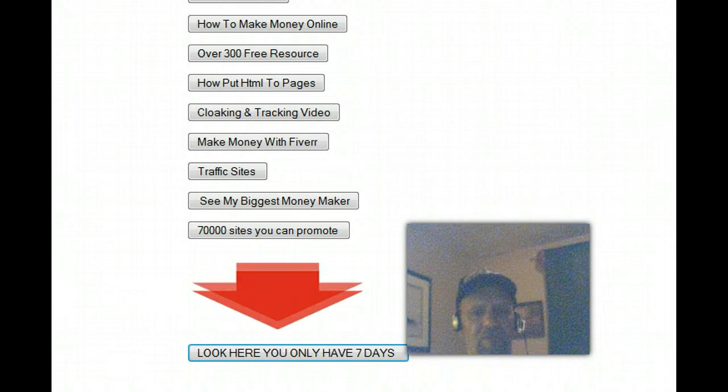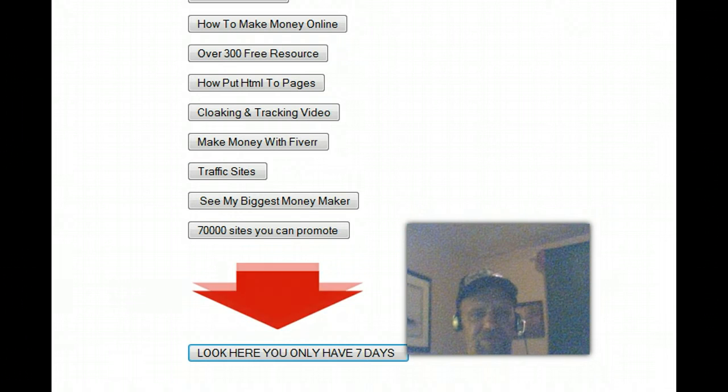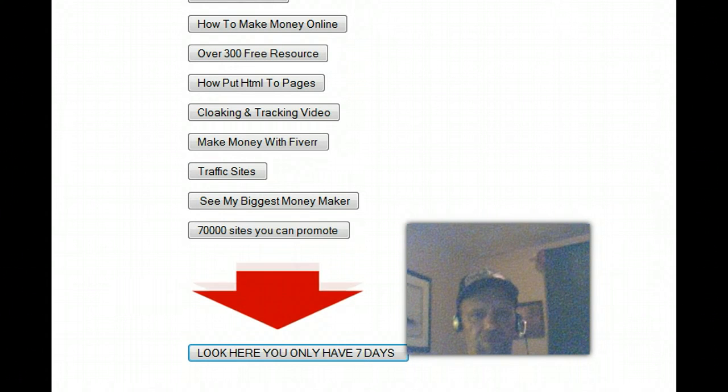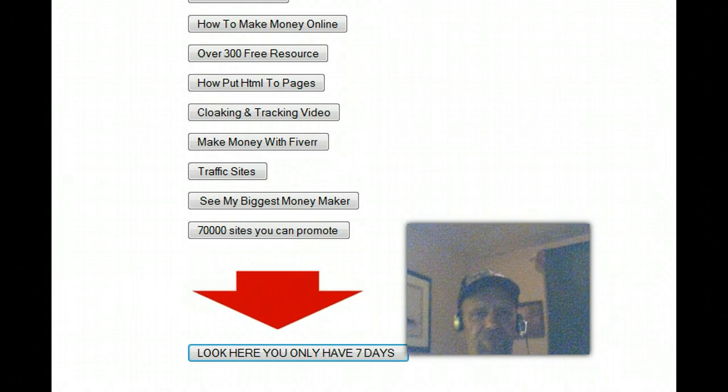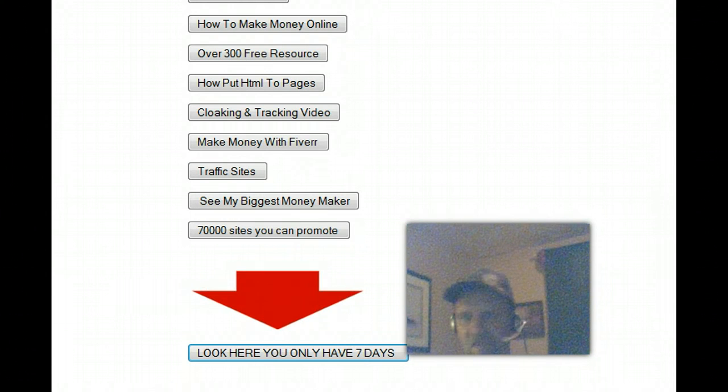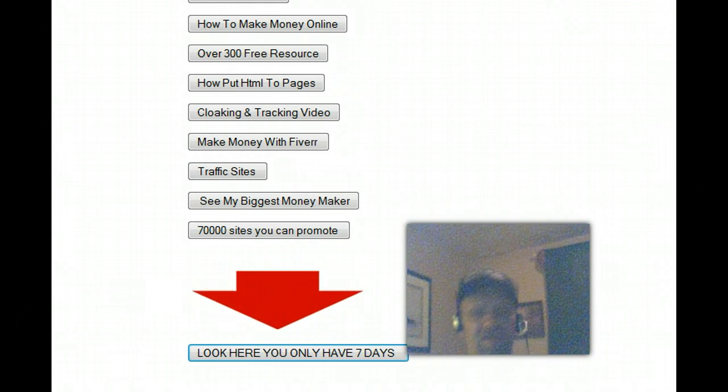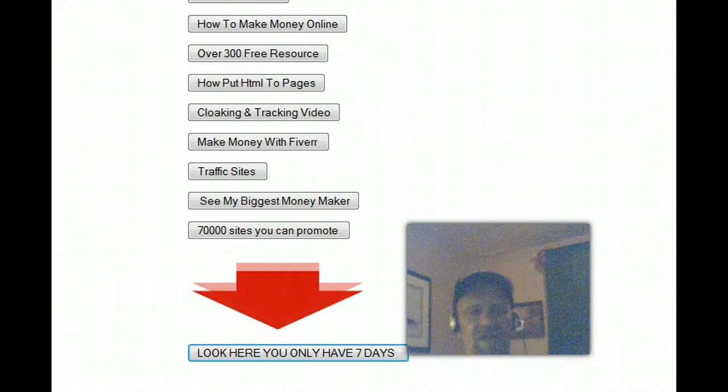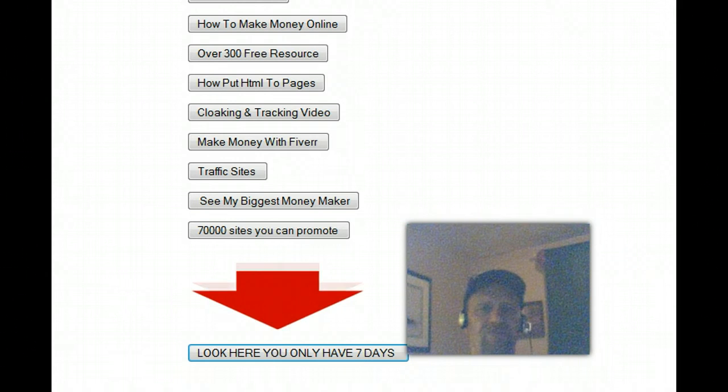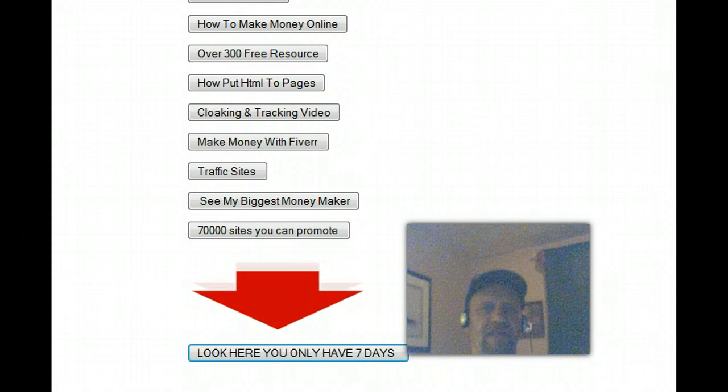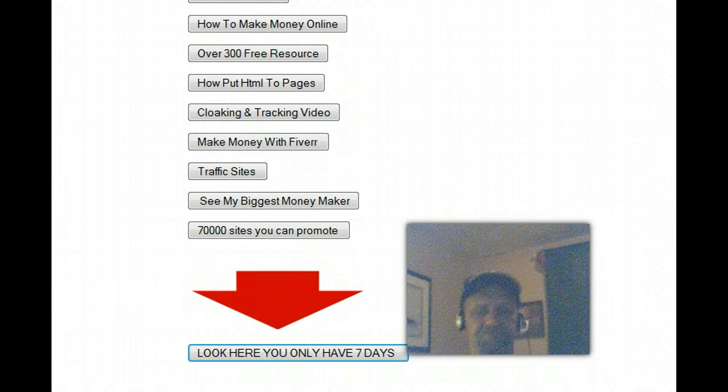So I want you to really think about this. It's $98. I'm going to give you 20 autoresponders. You use any of the videos, any of the graphics that I have, anything. You never ever pay for an autoresponder again. And you're going to get 20 of them.